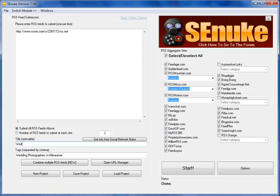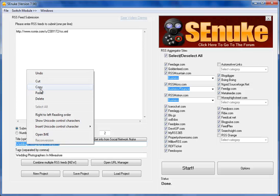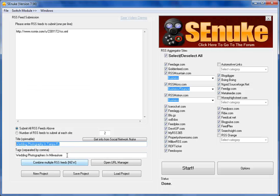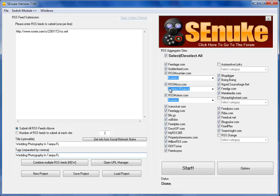So I would put that in here, Wedding Photography in Tampa, Florida, and then I would copy that into the tags as well. Then basically over here you want everything checked on.